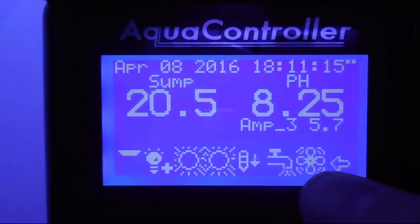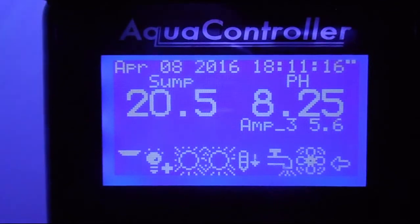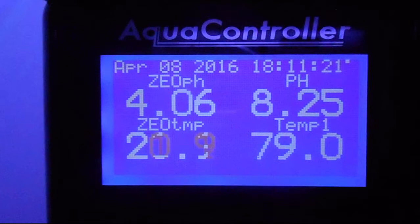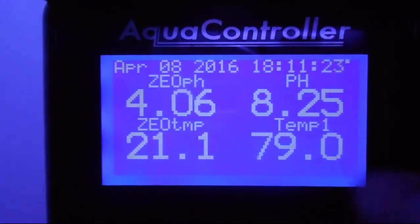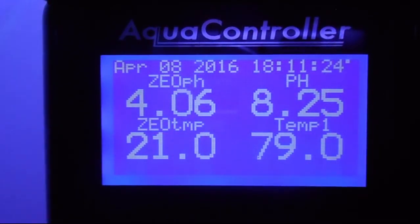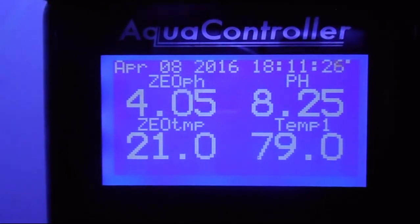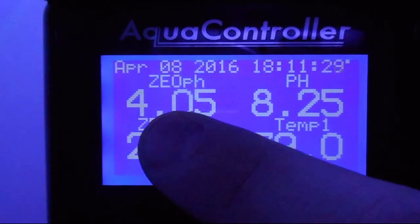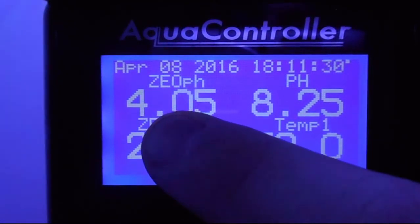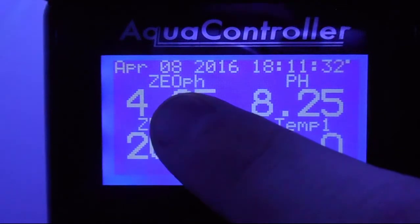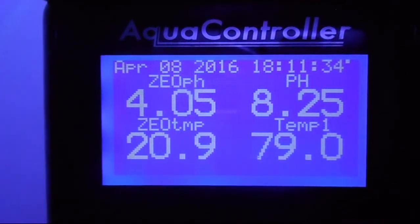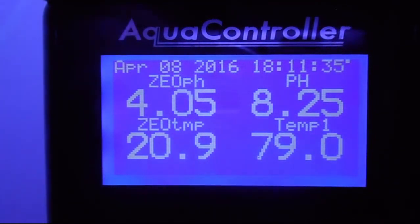The second display at the bottom shows statuses. I usually only use one display so we'll focus on that. Since I only use one display, let's go ahead and adjust it — we need to get rid of the zeovit stuff on probe one and the temperature on line two, so let's get into it.